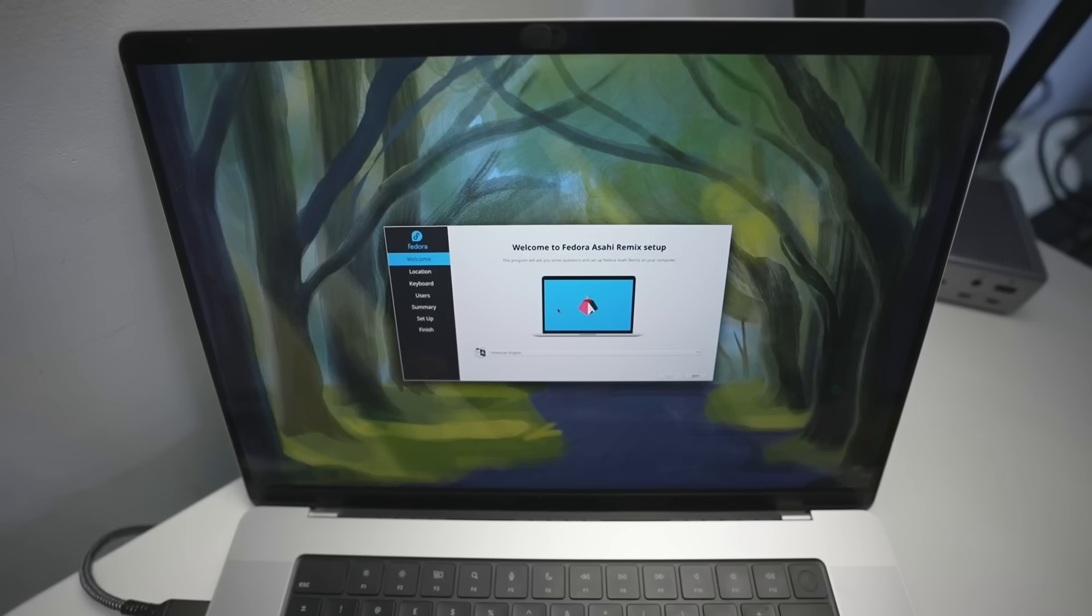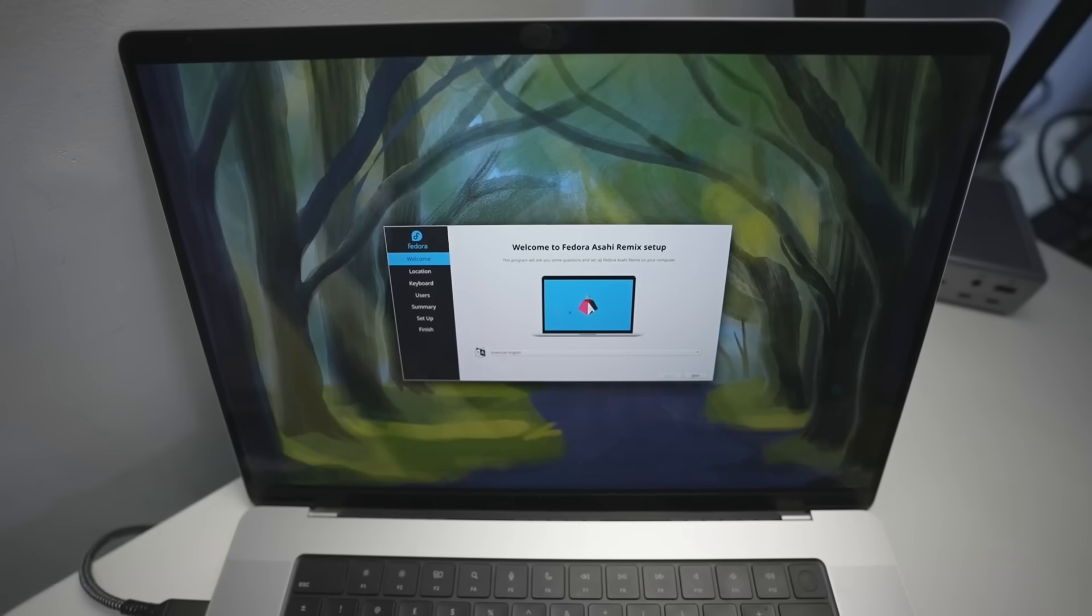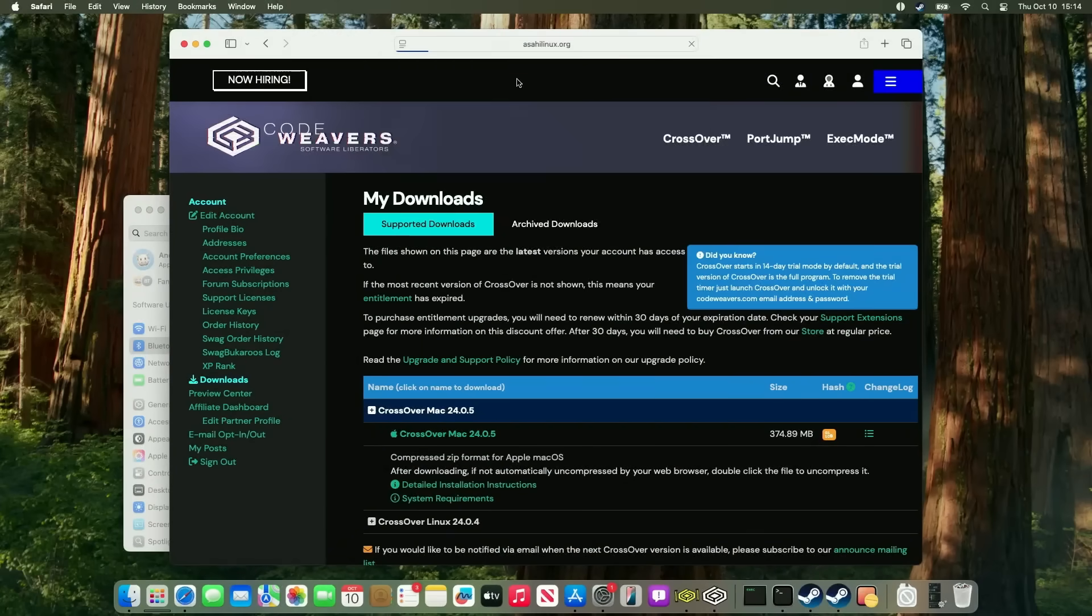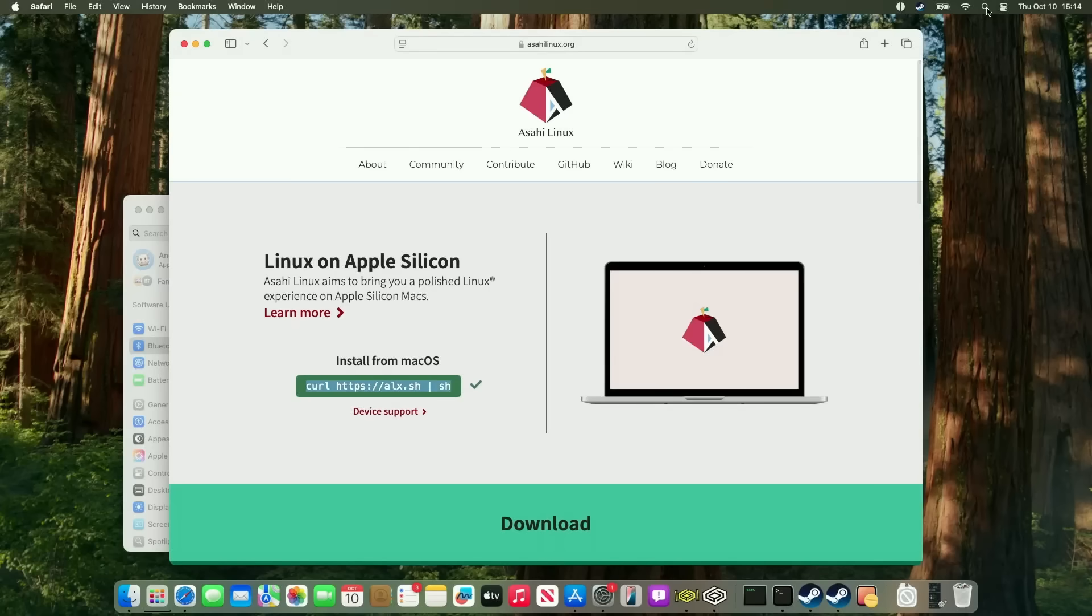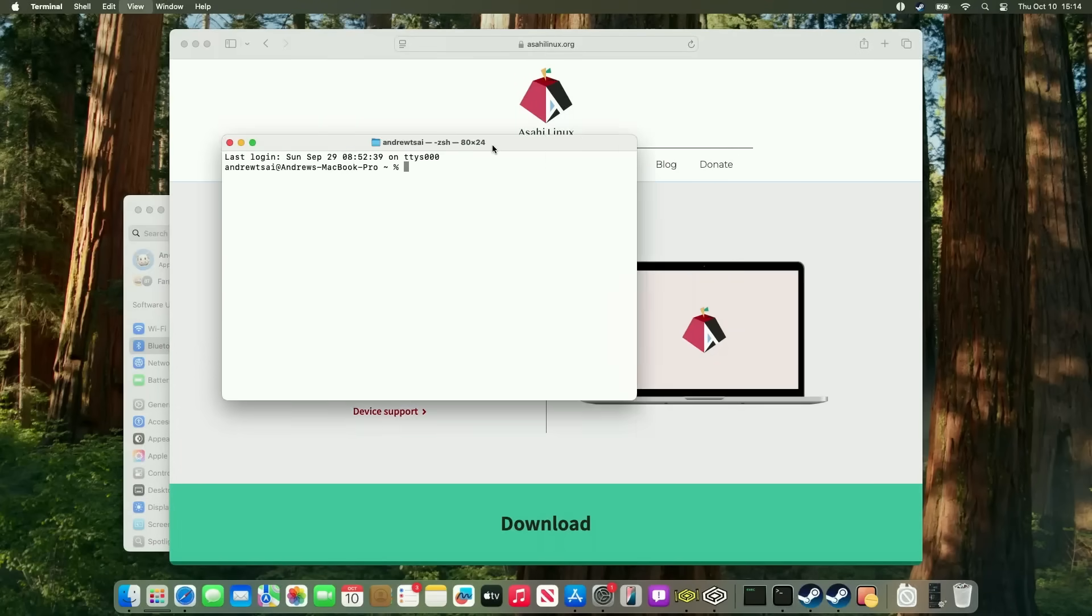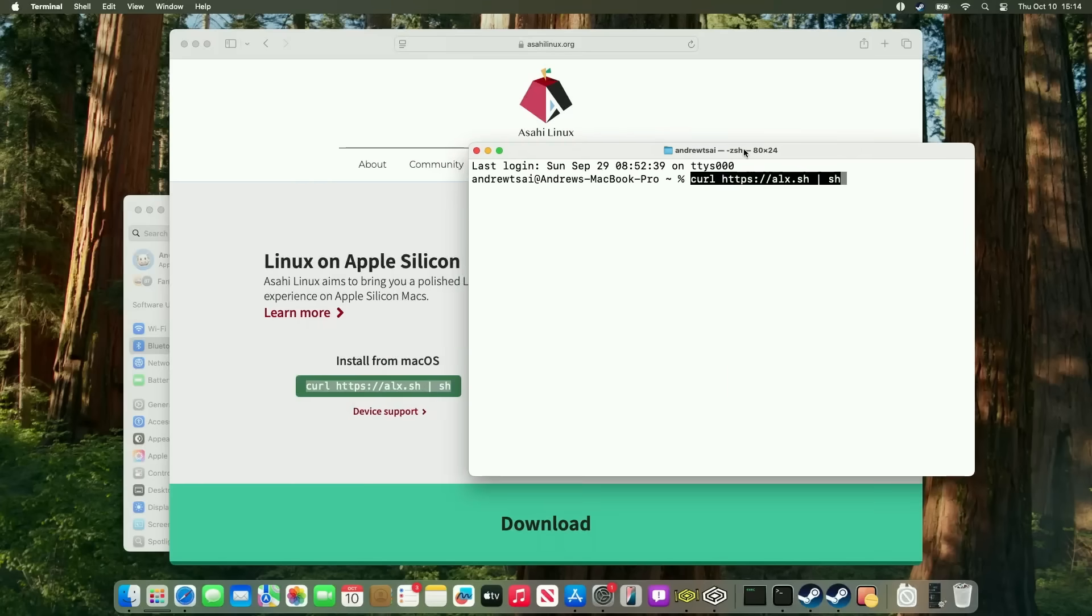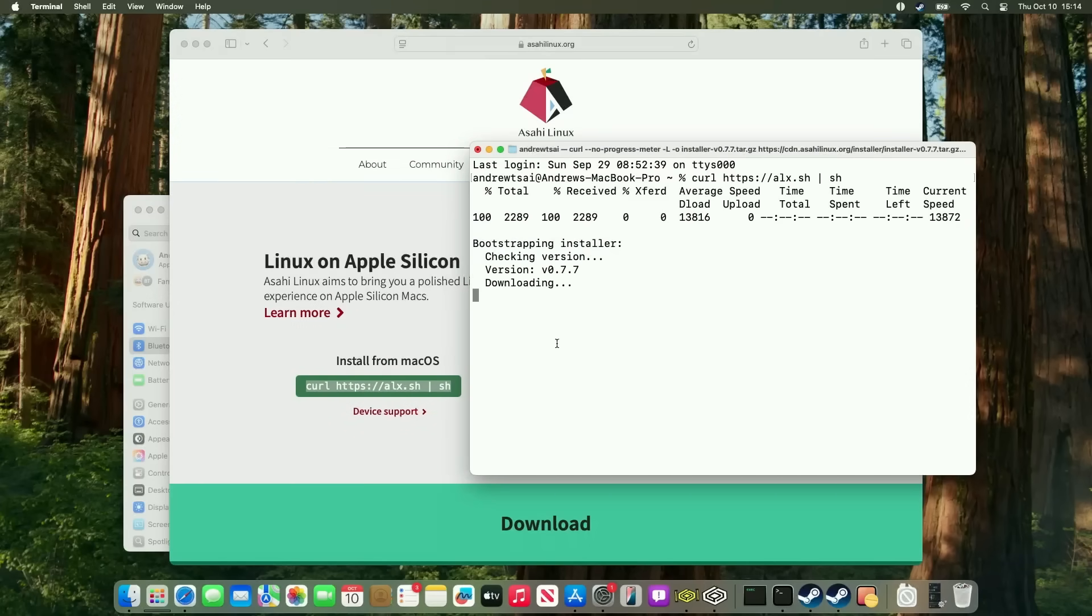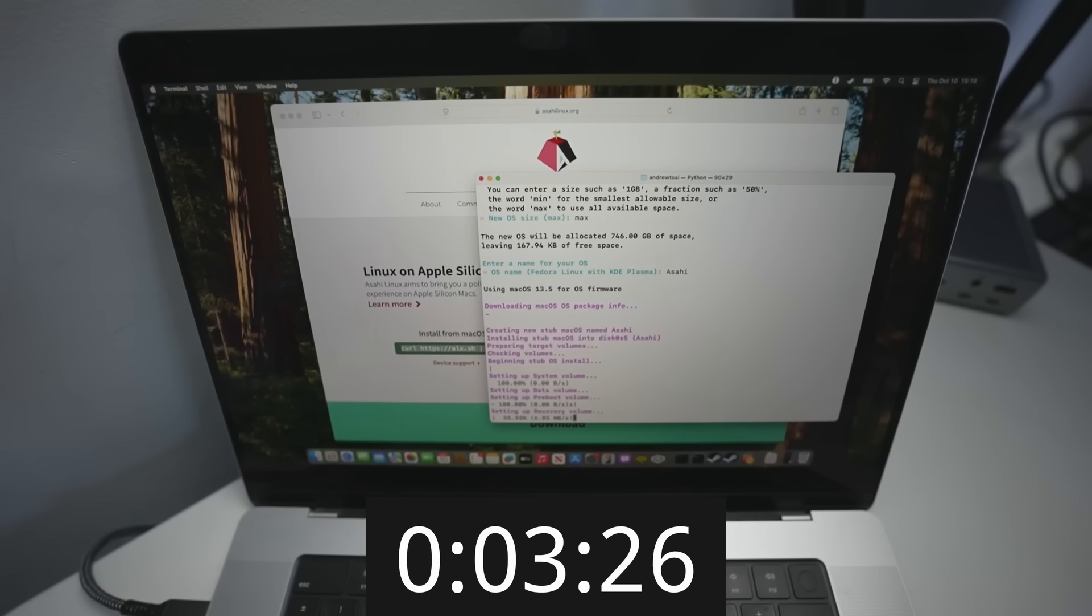So let's get started dual booting this operating system on your Mac. If you want to install Asahi Linux on your Mac, it's fairly straightforward, although it's not for the faint-hearted. All you have to do is go to the AsahiLinux.org website, which I'll leave a link to in the description, and then copy and paste the terminal command onto your Mac. Then just follow the step-by-step instructions in order to proceed. It's pretty much the same as my previous tutorials.